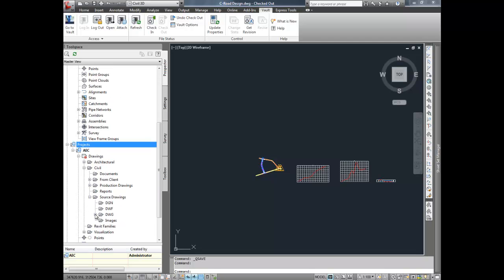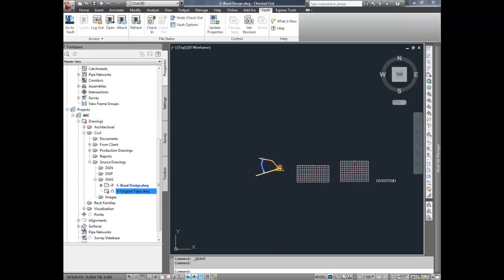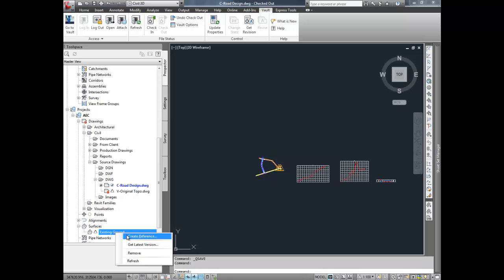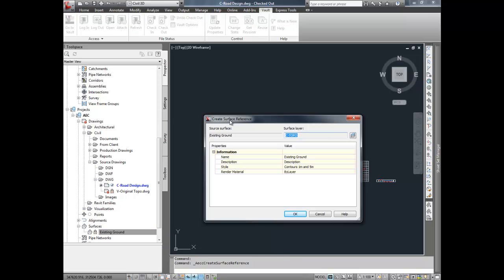To improve ease of use, data shortcut-like workflows have been embraced. Project XML has been replaced. Autodesk Vault Collaboration AEC now manages data references directly.